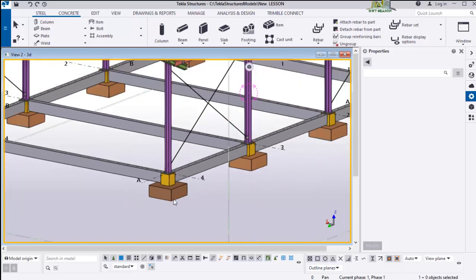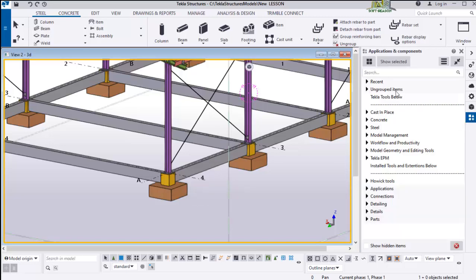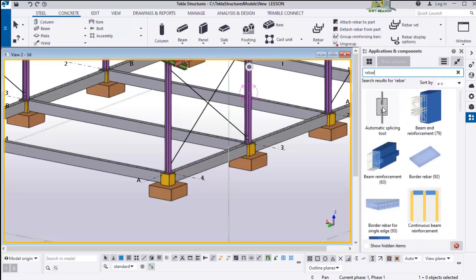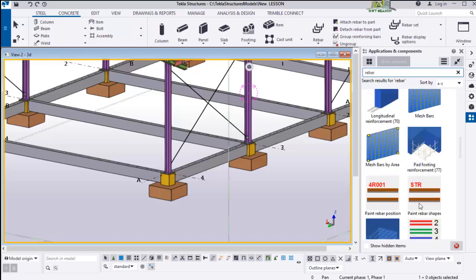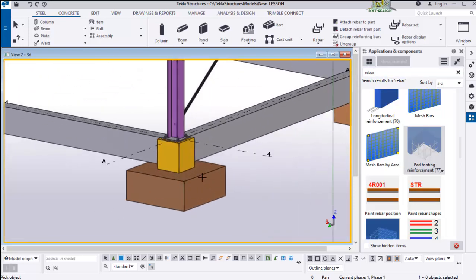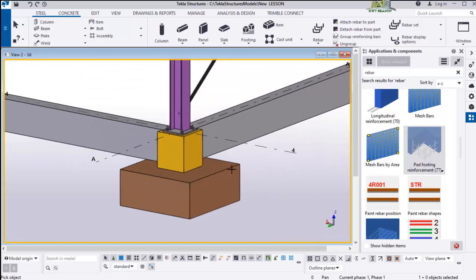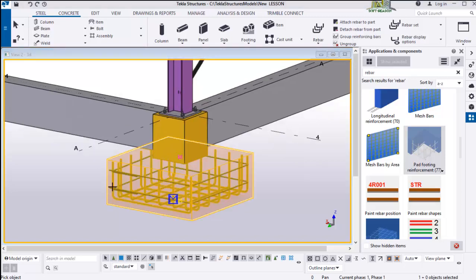For us to do that, we will navigate to the application and components. Click on it, then come to this place and type rebar. If you scroll down, you will see this rebar path footings reinforcement with Micro 77. So you just have to click on it. Once you click on it, come close and zoom in on the foundation footing, then click on it just once. The rebar will be inserted just like this.